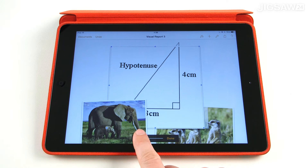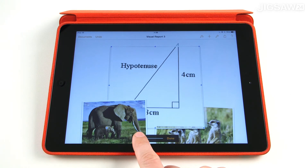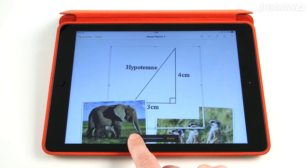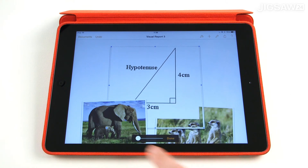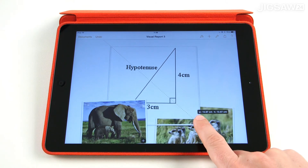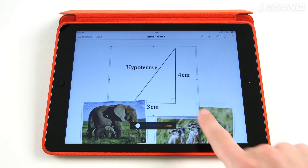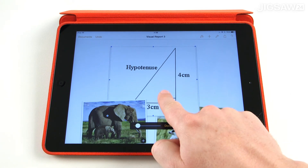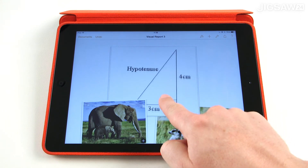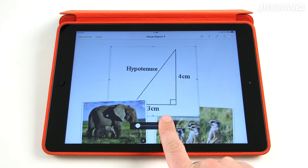I can also resize the image by dragging this slider left or right. Right will increase the size, left will decrease the size. I can also move the picture around the frame by pressing on it and dragging it. Once I'm happy with the size of the picture in the frame, I can press done.